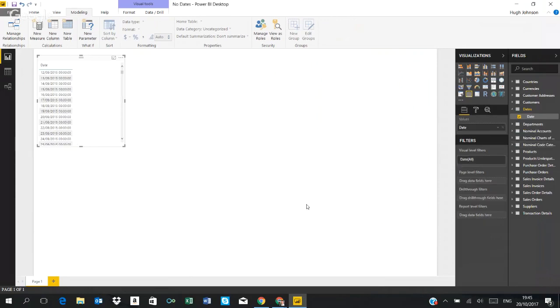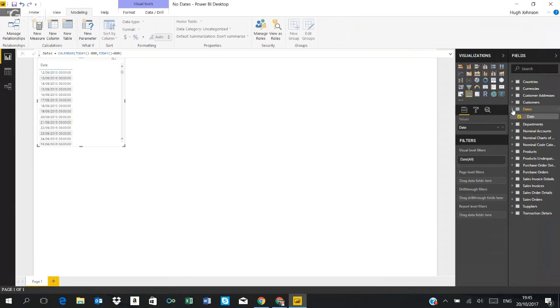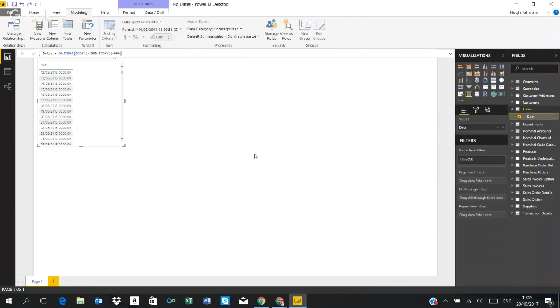I'll switch that to a conventional view and you can see that it is a date time format which I want to change because I really only want to analyze my Sage 50 data by date. So if I select the field and go to change the data type.